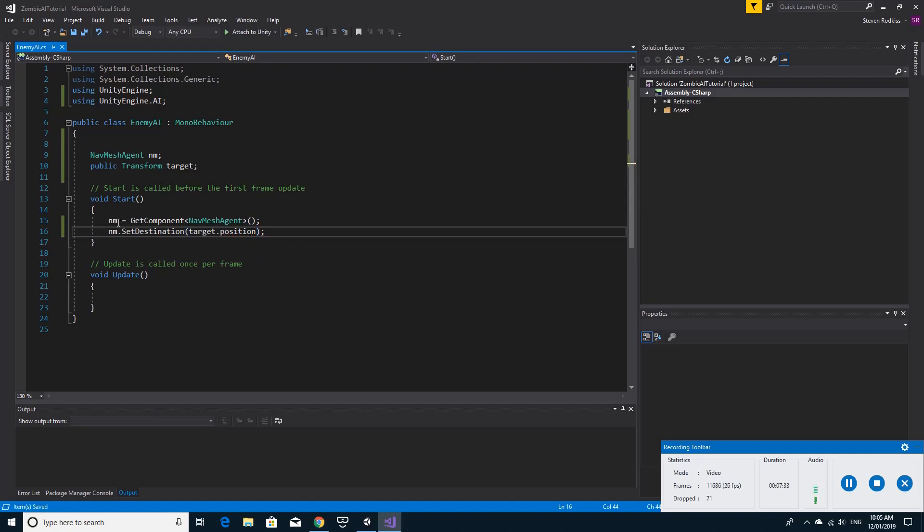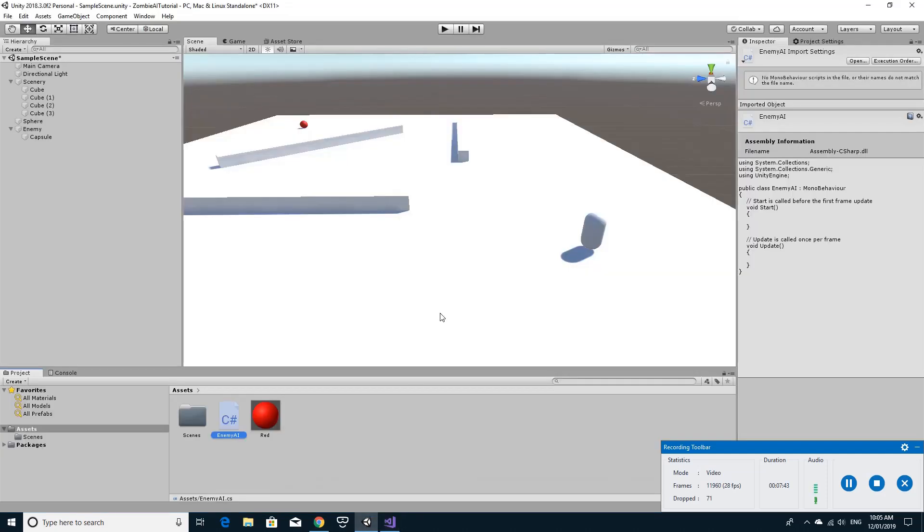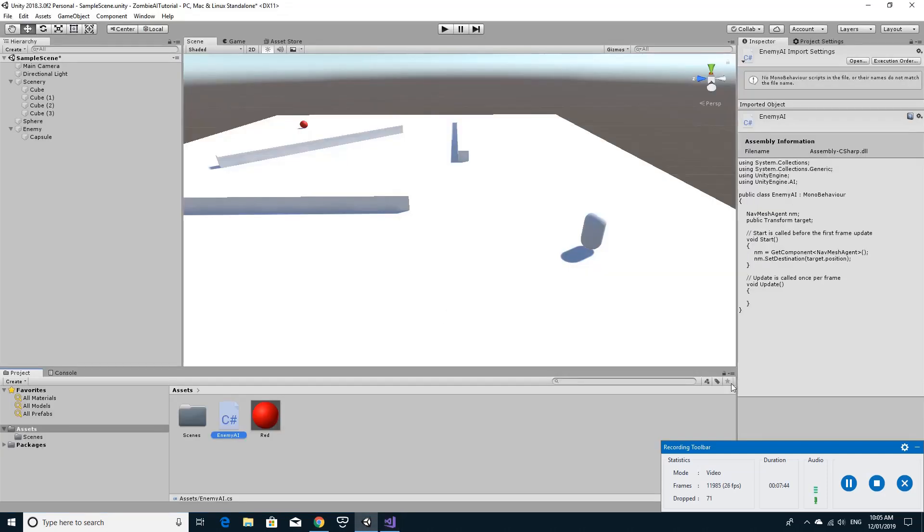So all this does is it gets a nav mesh agent component, calls it nm and then sets the destination of nm. And it does that all inside of start when the game starts up. So if we run back here.